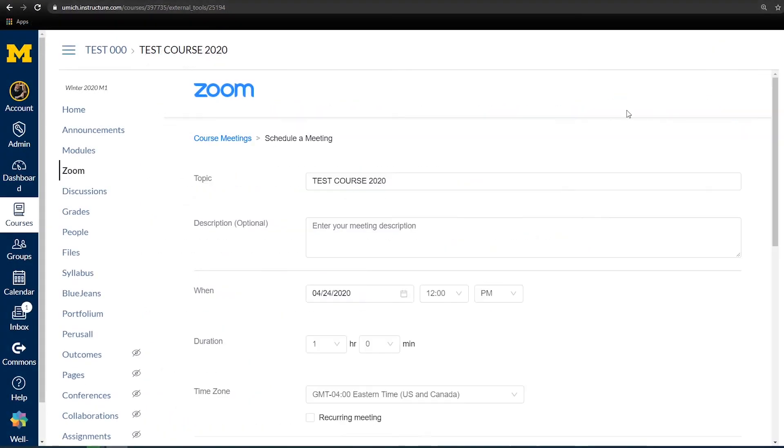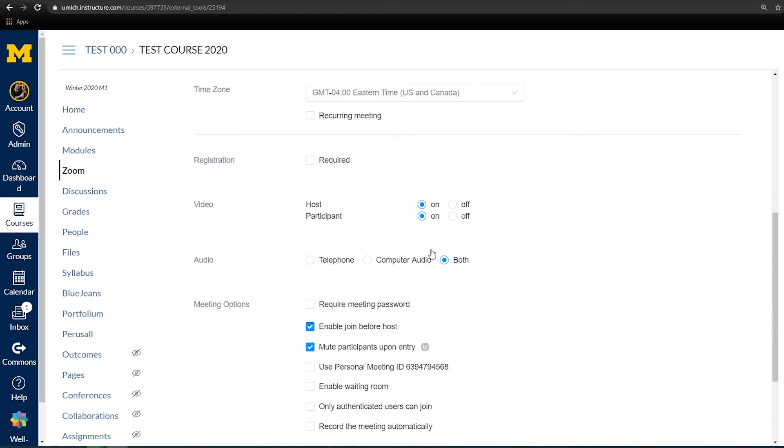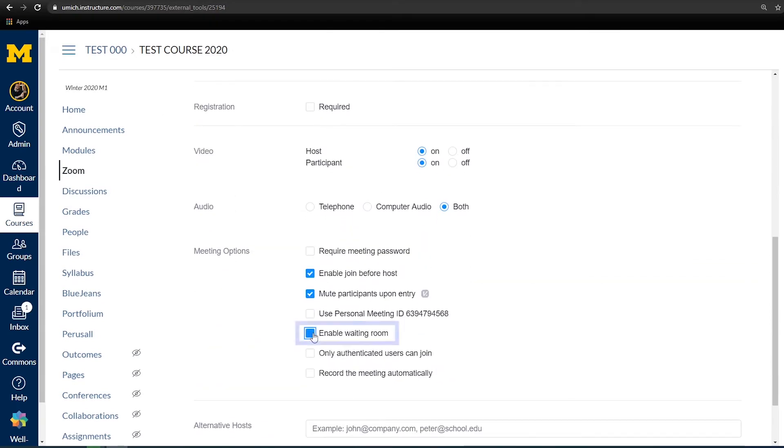Finally, when creating your next meeting, make sure that the waiting room option is enabled under meeting options.